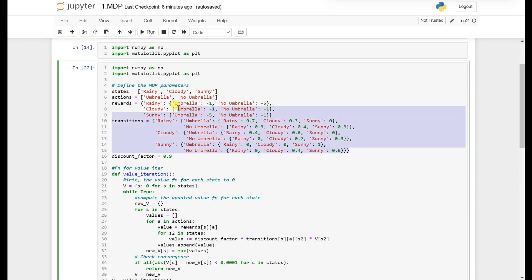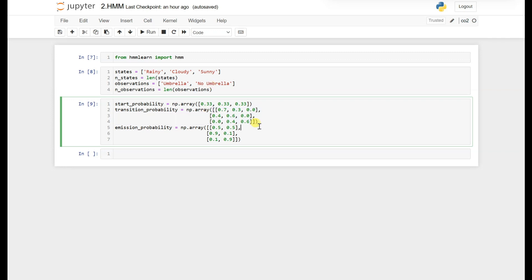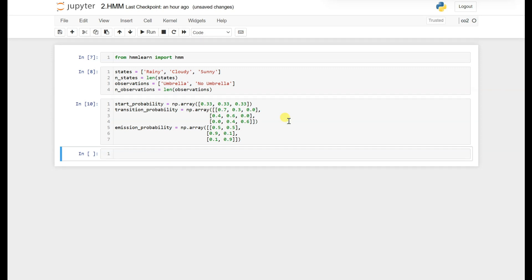The emission probability is a two-dimensional array representing the probability of emitting an observation — either umbrella or no umbrella — given a particular state. If we are in a rainy state, there is 0.5 probability of observing umbrella and 0.5 of observing no umbrella. In cloudy state, 0.9 probability of umbrella and 0.1 of no umbrella. In sunny state, 0.1 probability of umbrella and 0.9 of no umbrella.